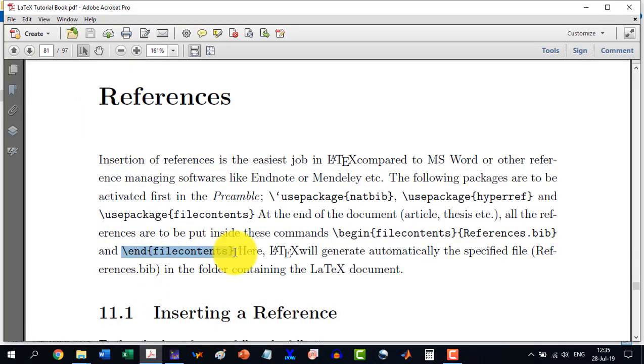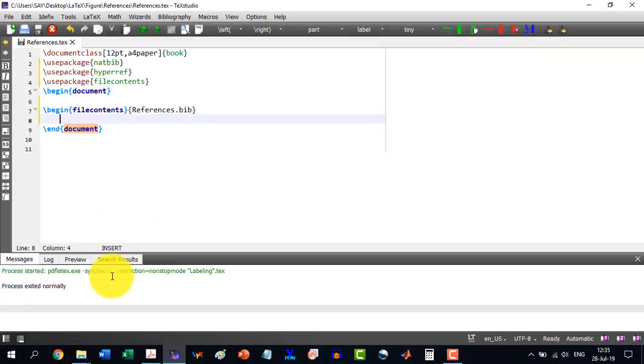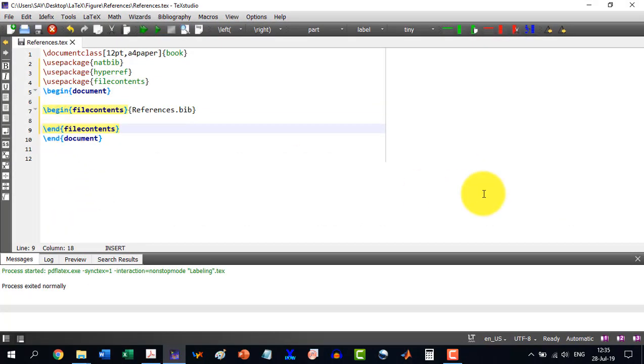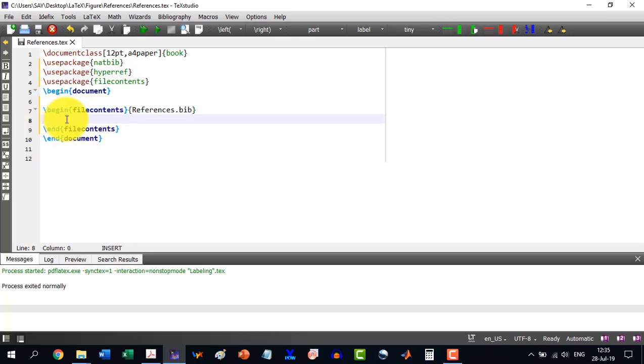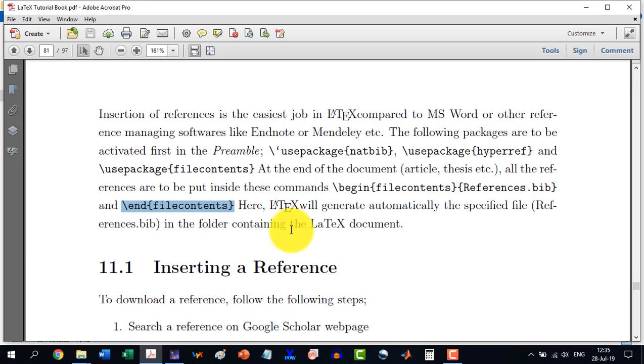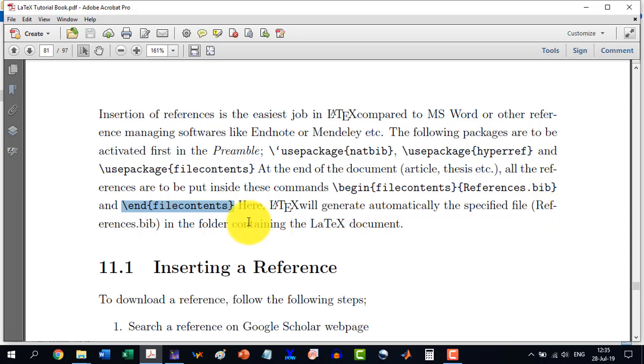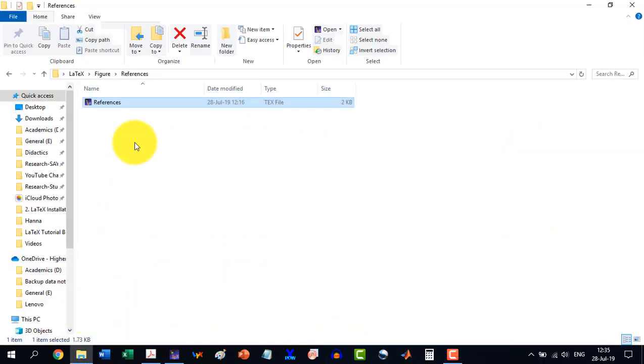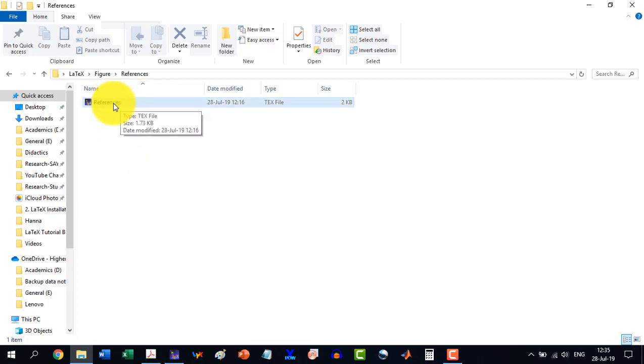So all the references, we will have to put inside the \begin{filecontents} and \end{filecontents}. This serves like a repository or a depot for our references. Now, LaTeX will generate automatically the specified file, which will be references.bib, and it will be in the same folder. At the moment, we haven't built our document.